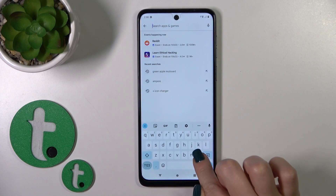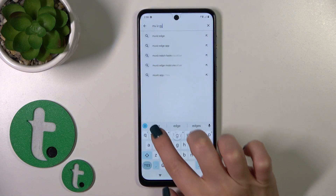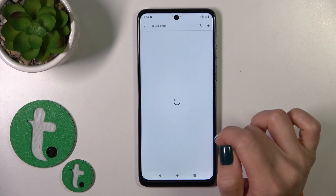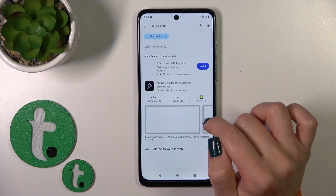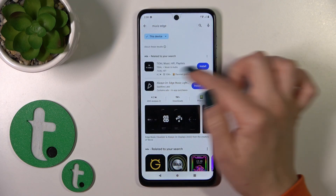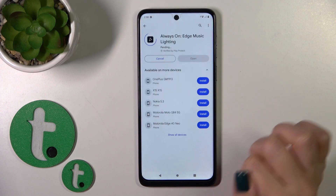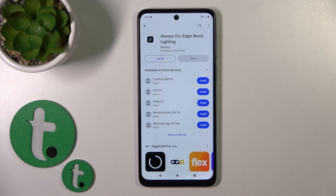So on the search bar, search for the 'Always On Edge' application. And now we should get this app by clicking the install button. Just after that, wait a couple of seconds.